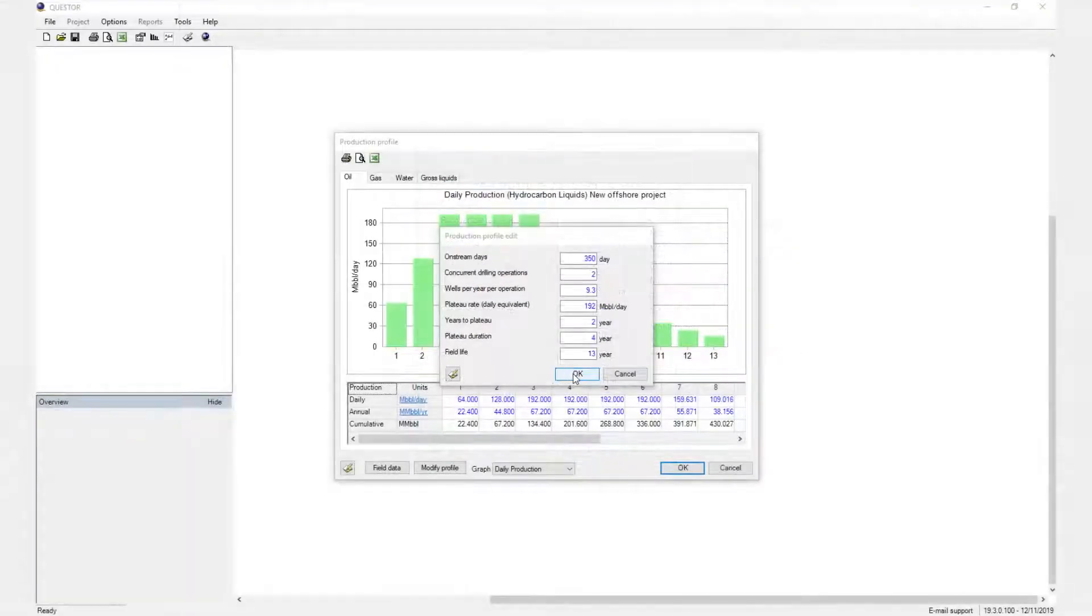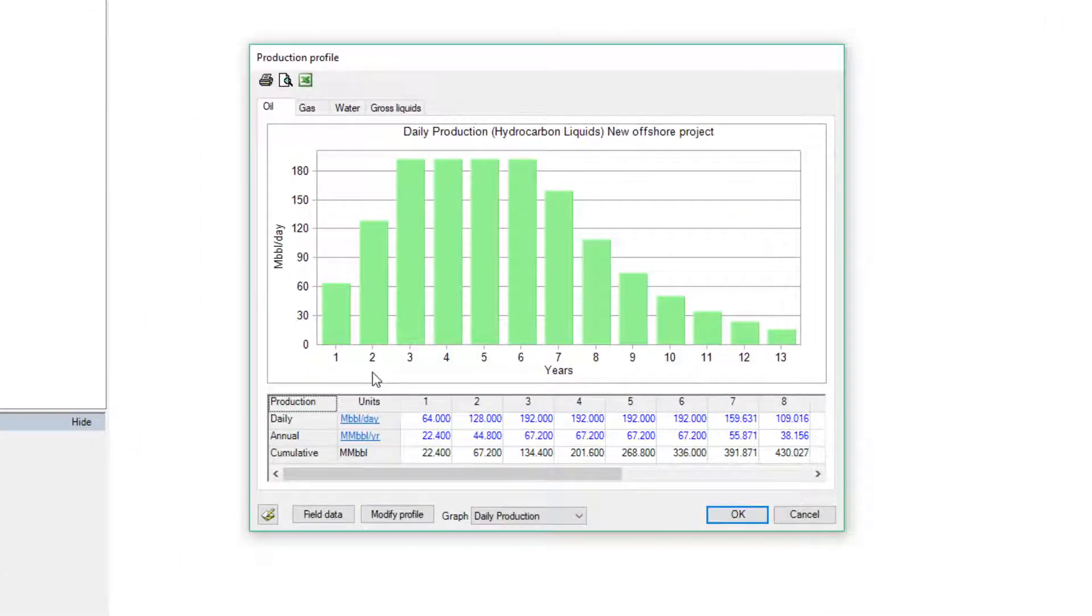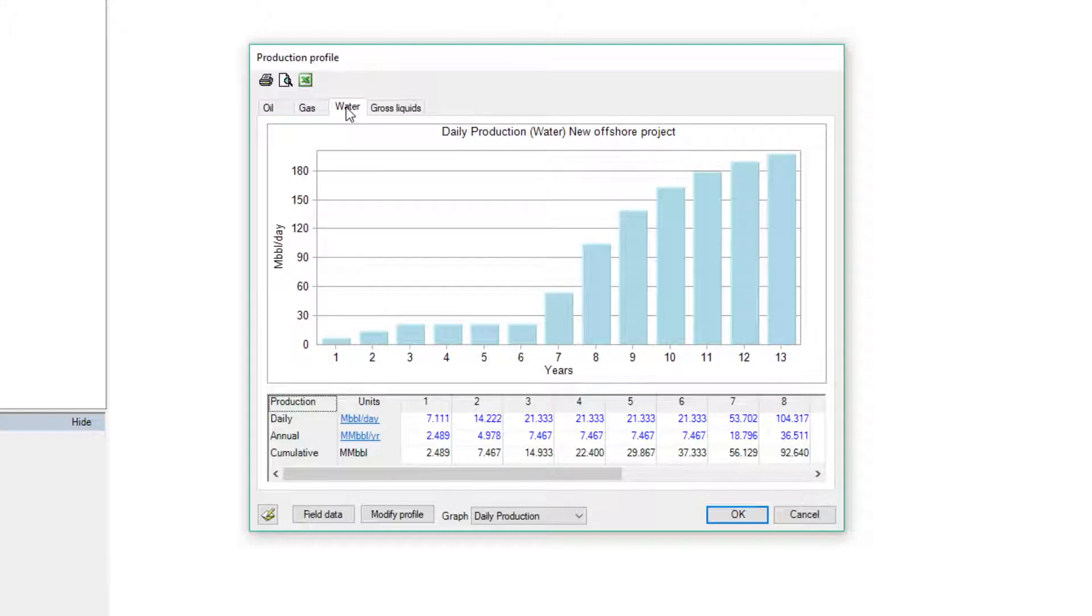Based on project information, Quester will estimate the preliminary production profile for oil, gas, and water. The values are specified in daily, annual, and cumulative volumes.